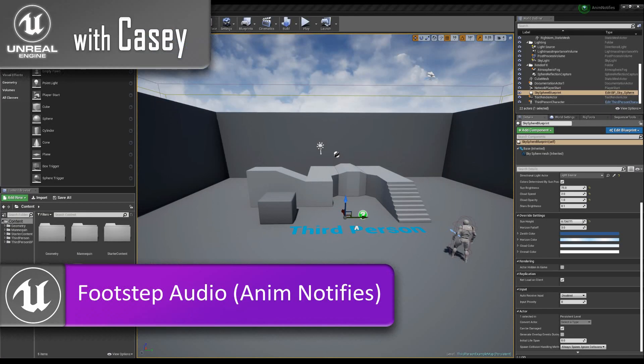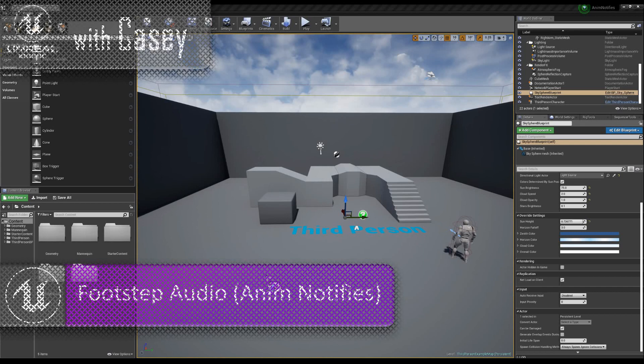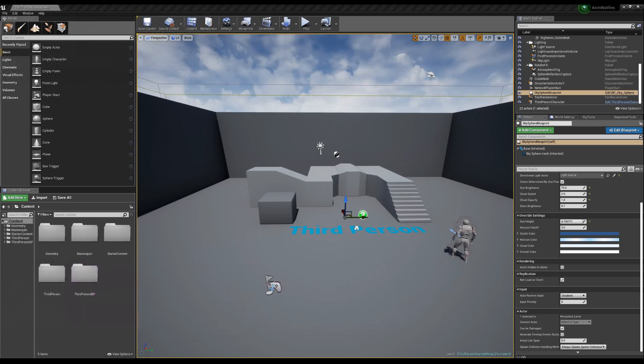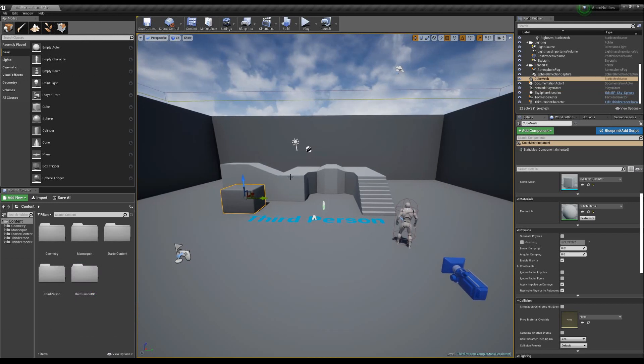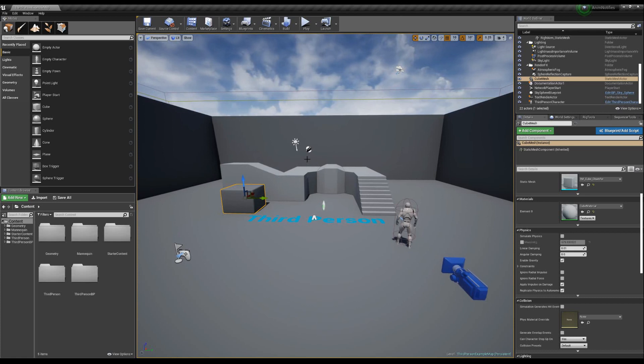Hey guys, it's Casey and welcome back for another Unreal tutorial. Today I want to do a quick tutorial on setting up footstep audio for a game, but the bigger picture and the big tool that we are going to use are called animation notifies.